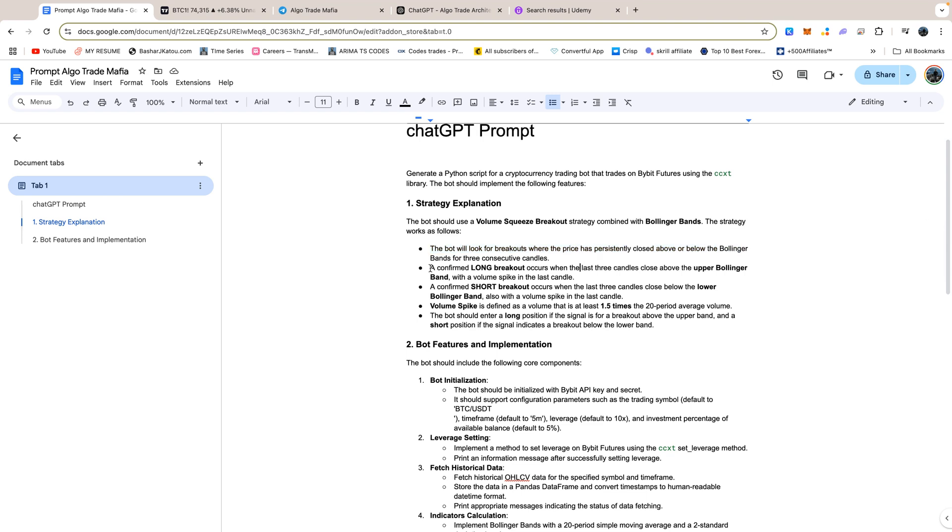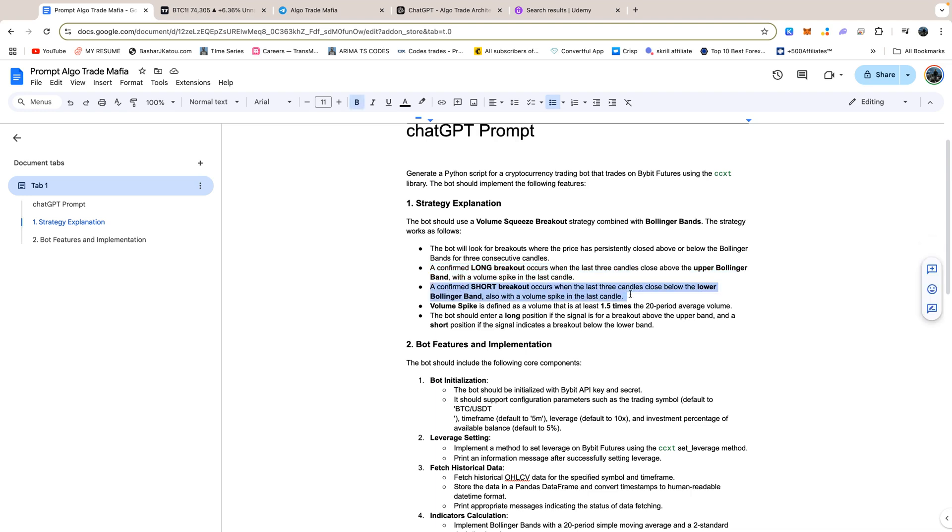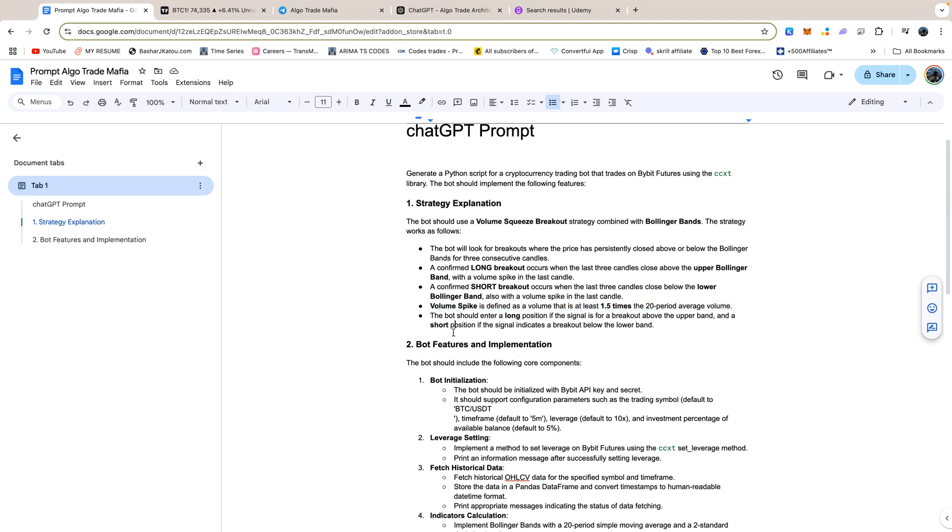For a long trade, the bot will need to identify three candles that close above the upper Bollinger Band, with a volume spike on the last candle. For a short trade, it will look for three consecutive candles closing below the lower band, also with a volume spike on the final candle. Volume spikes will be defined as candles where the volume is at least 1.5 times the 20 period average. Based on these conditions, the bot will then enter either a long or short position.